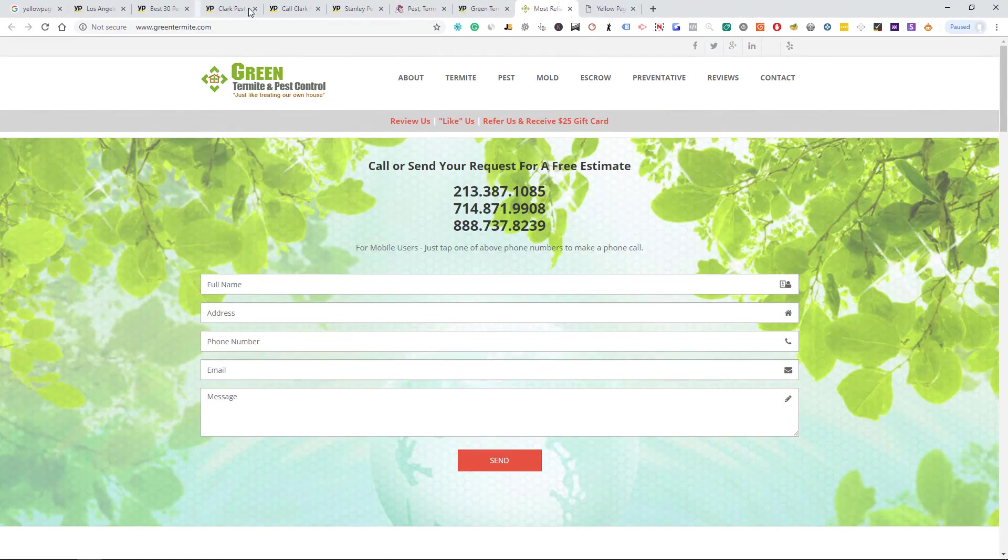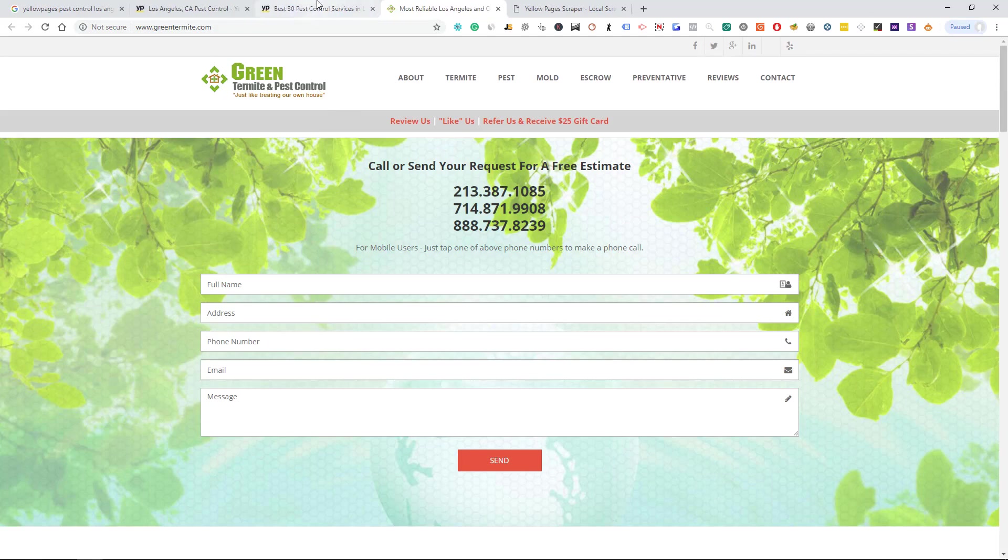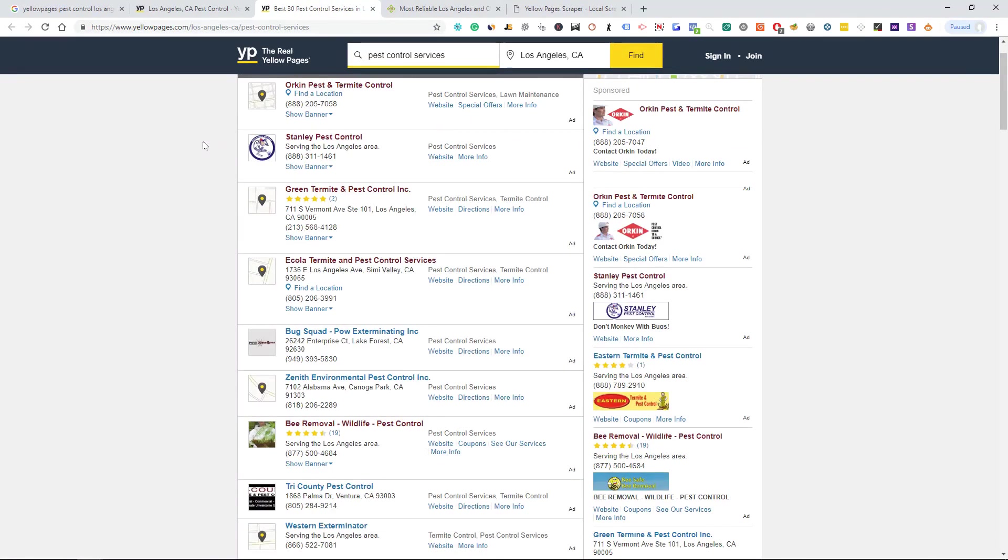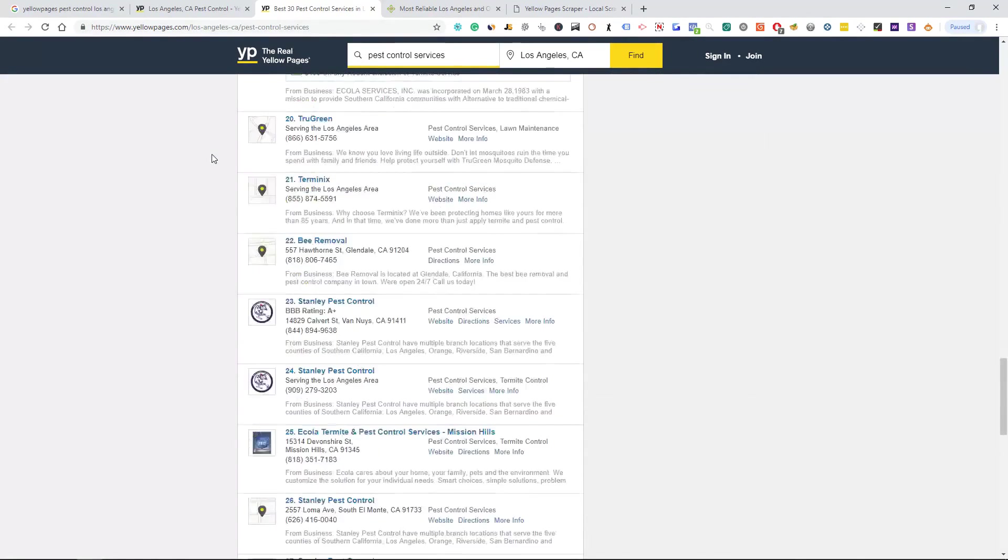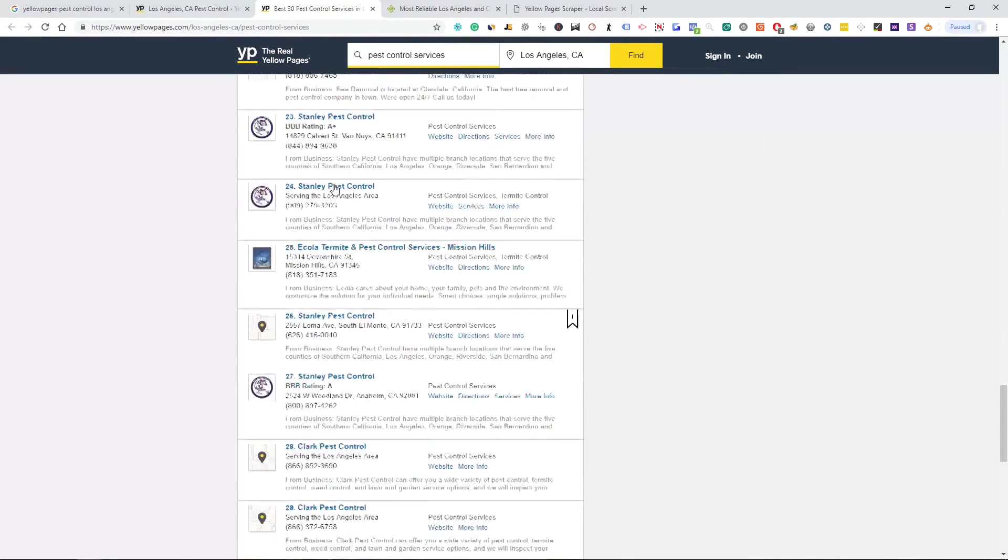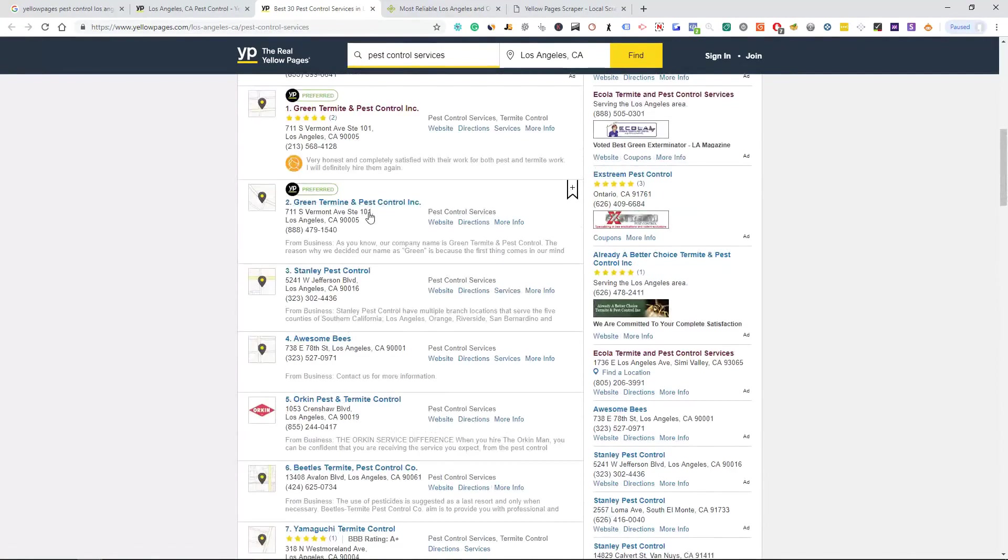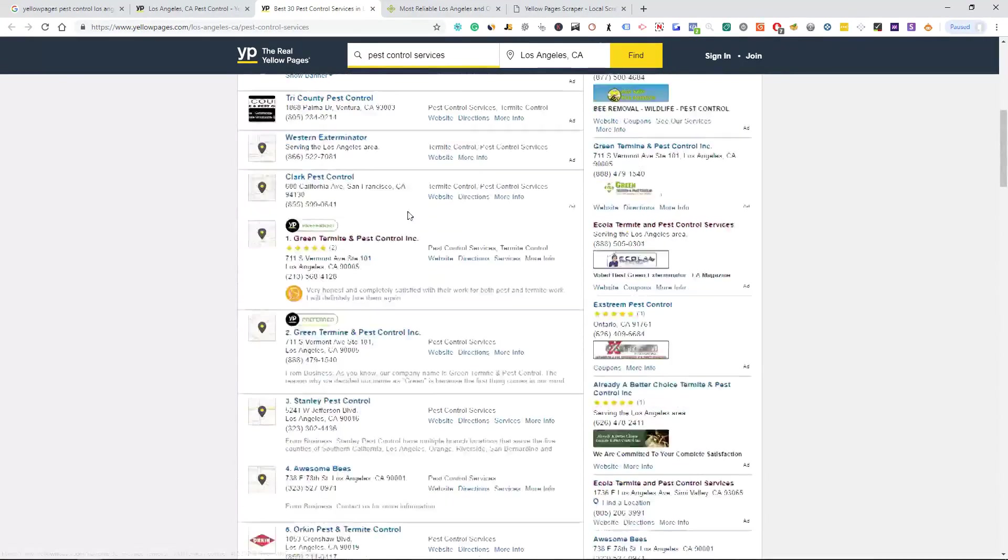You're going to go through the exact same process as you would searching on AdWords or Home Advisor or anything. You're going to get your list builder to go ahead and grab all of the people that are in here. So we can come down here, these are the paid ones that have ads.